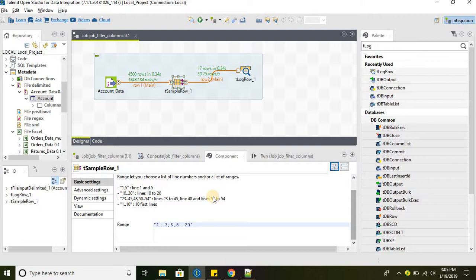So all t sample does, all this component can do is we can provide the range. That's pretty much the usage of the t sample row. It can be used on different scenarios that might come up in a real world.